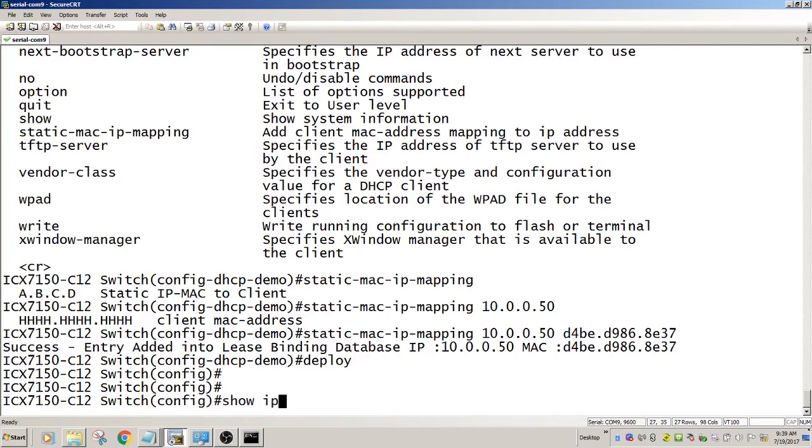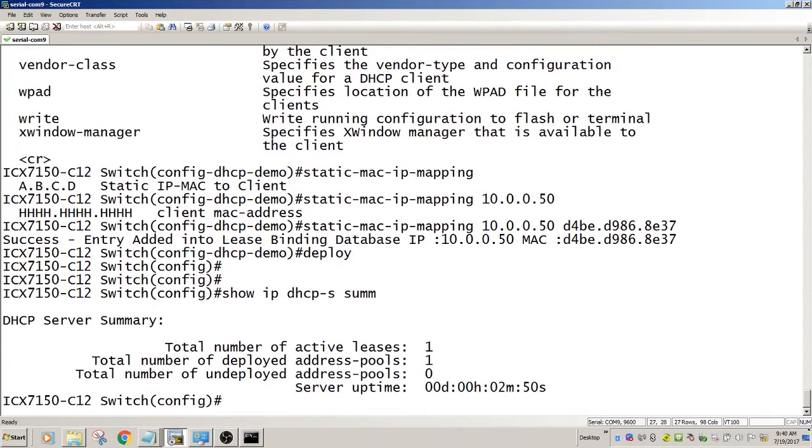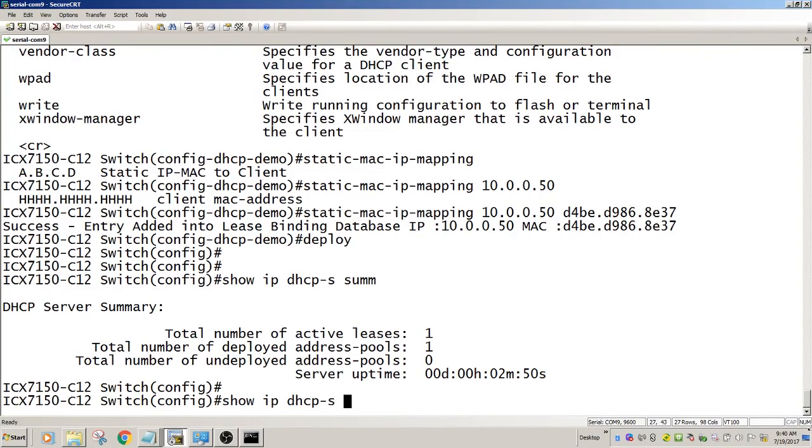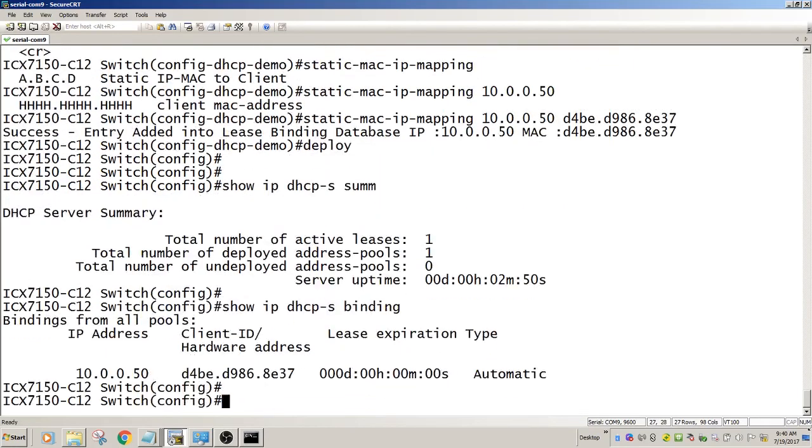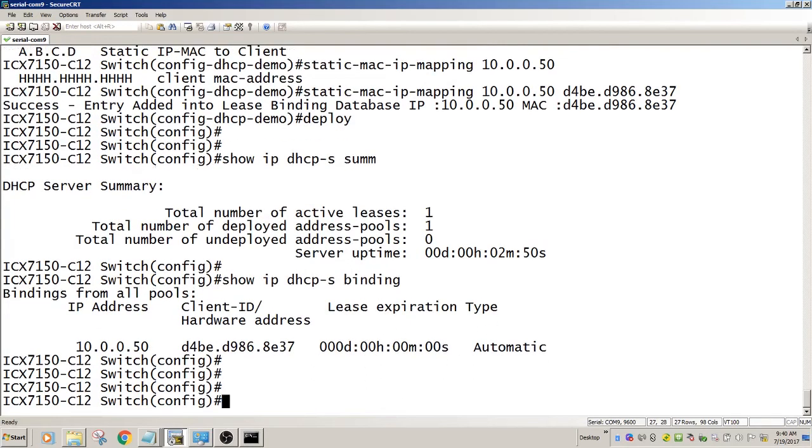Show IP DHCP server summary again. I still have a deployed pool, I have an active lease. Show IP DHCP server binding will tell me that 10.0.0.50 is bound. And you see there's no lease expiry time because it's a static.